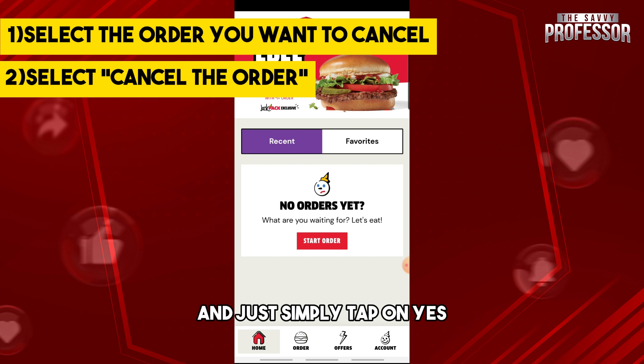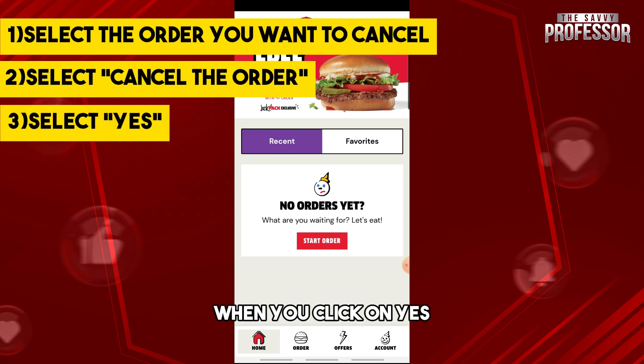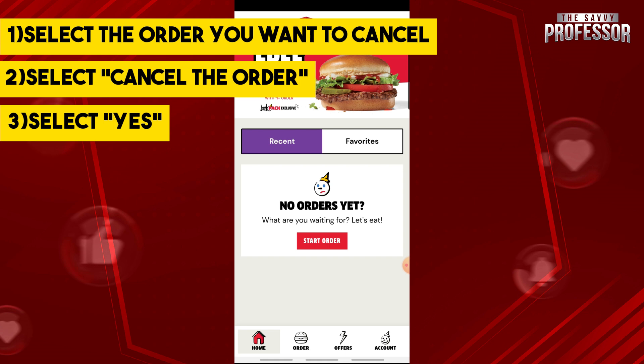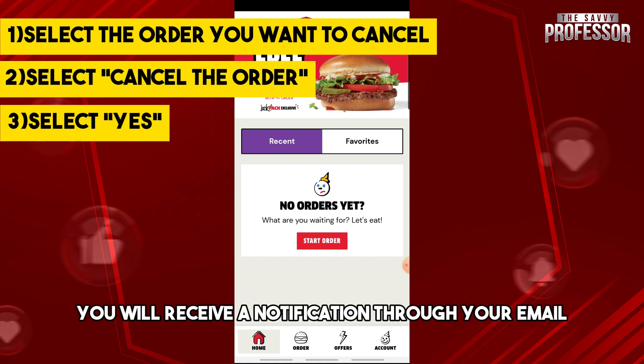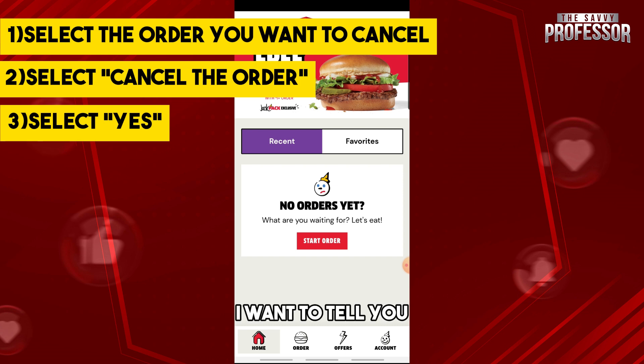You will then see a confirmation message — just simply tap on yes. When you click yes, the system will review and process your cancellation, and after that you will receive a notification through your email about the cancellation.